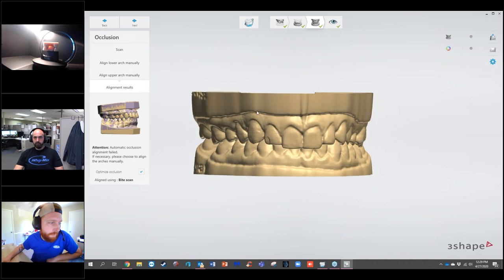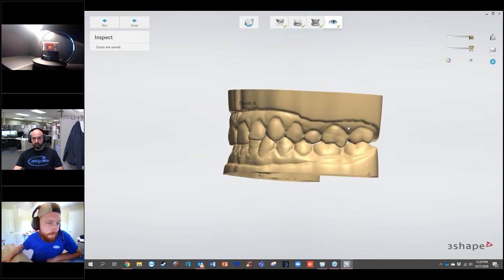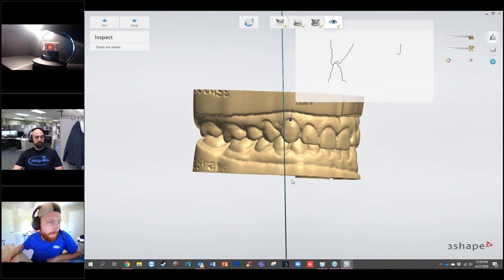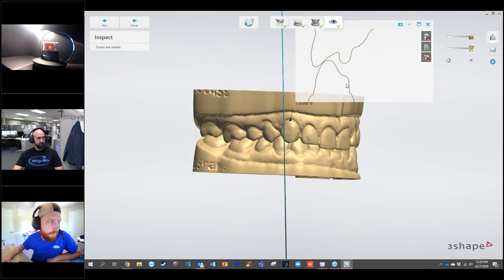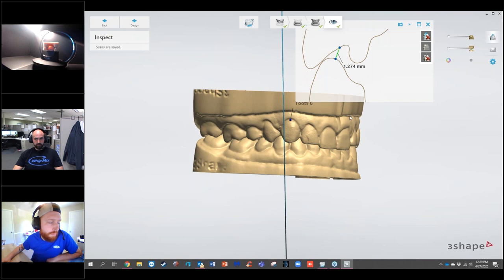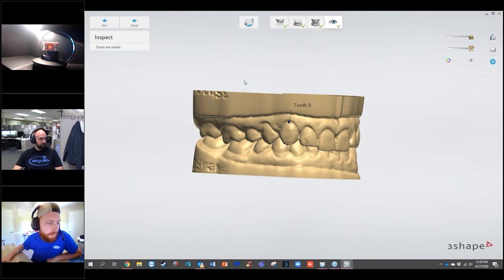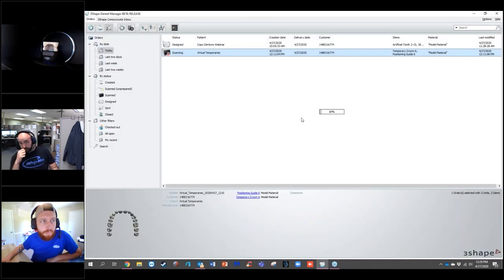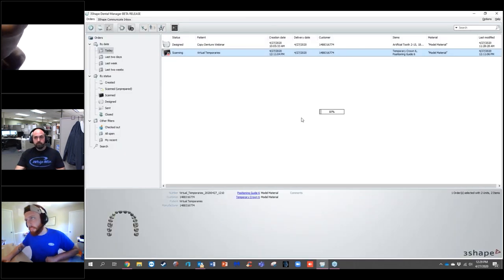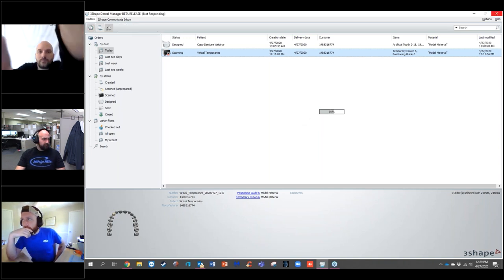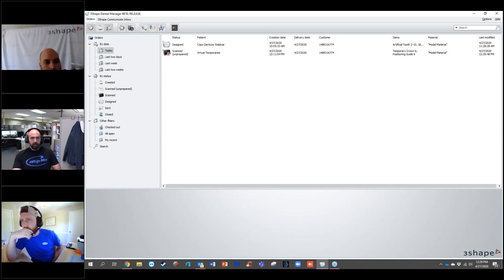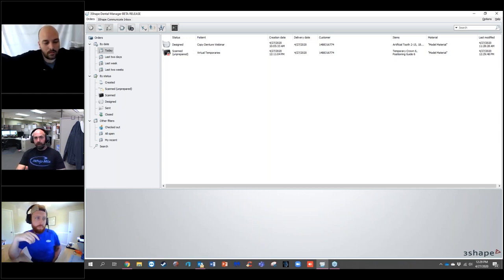I'll go ahead now — my bite's aligned — and select Next. This gives me a preview step where you can do 2D cross-sections to look at your space and bite and make measurements to see clearances. Then I'll select Design, which takes me into the design software. A question came in about whether one side of the model has powder: the scan software looks at the annotation placed and does a higher-resolution scan of the area where you're designing the restoration, which is why it looks more detailed there.